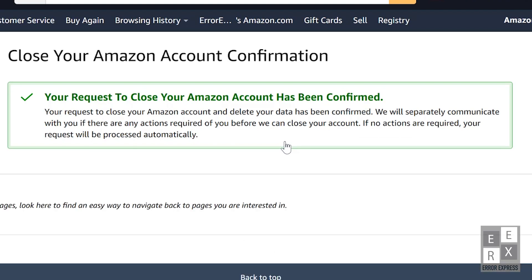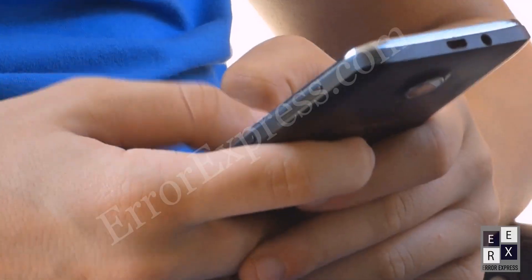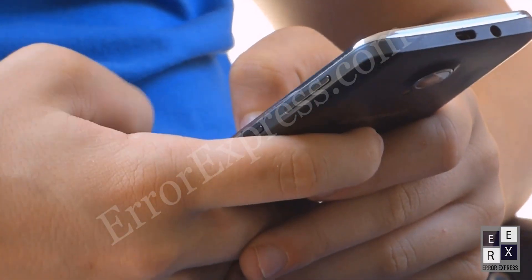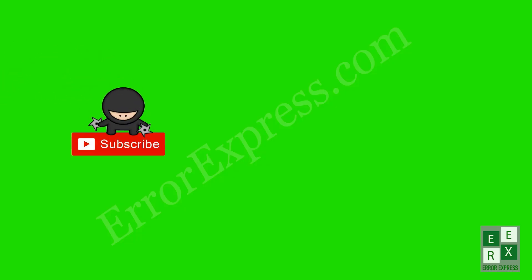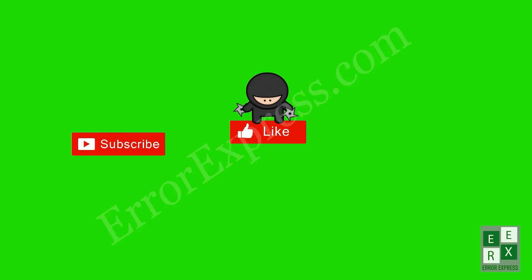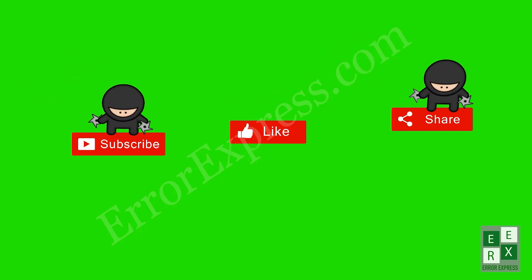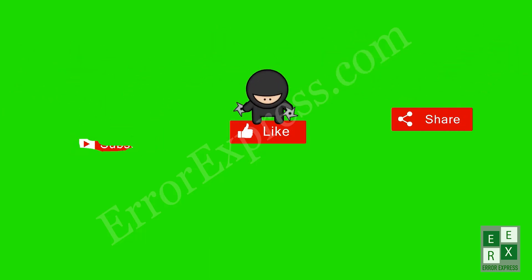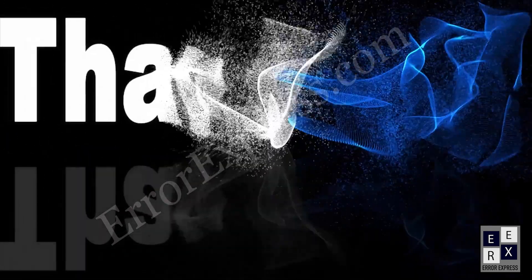That's it. If you have any questions, comment below. And if you like the video, don't forget to like, share, and subscribe. See you in the next video.